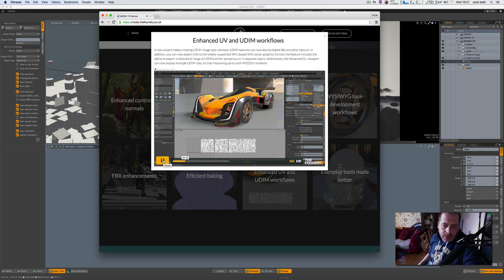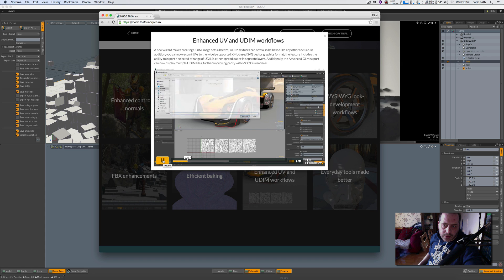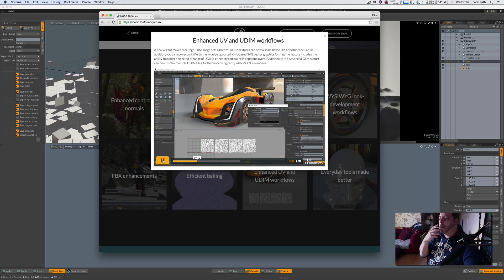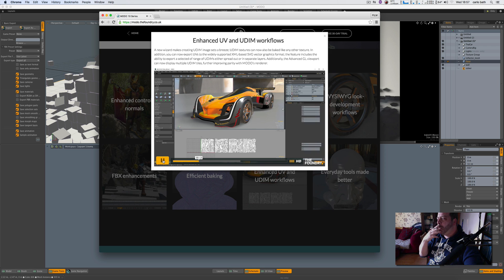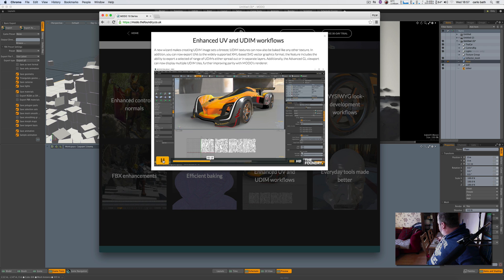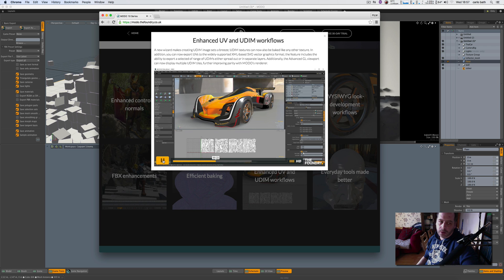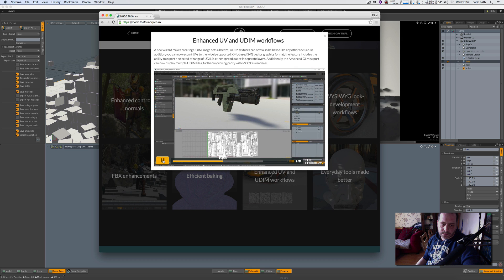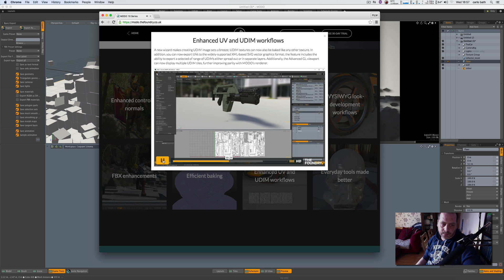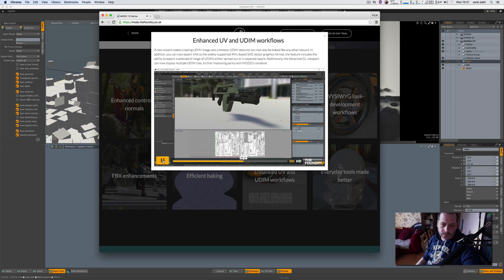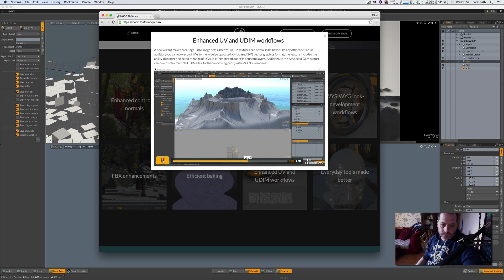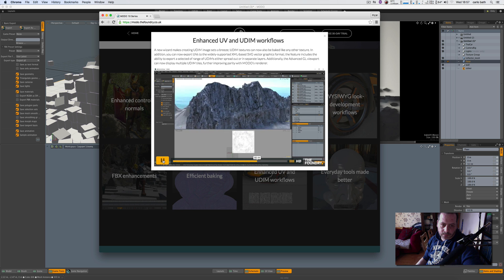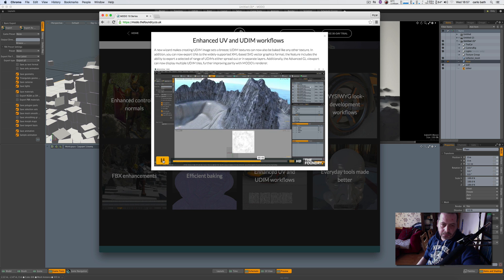Modo 10 further refines UV and UDIM workflows that can be tedious in other applications. A new wizard dramatically simplifies the process of creating UDIM image sets that appear in the shader tree as a single image. These UDIM textures can now be baked like any other texture. UVs can now be exported to the widely supported XML-based SVG graphics format. This feature includes the ability to export a selected range of UDIMs either spread out or in separate layers. Additionally, the advanced physically based viewport supports display of multiple UDIM tiles, further improving parity between Modo's viewport and renderer.